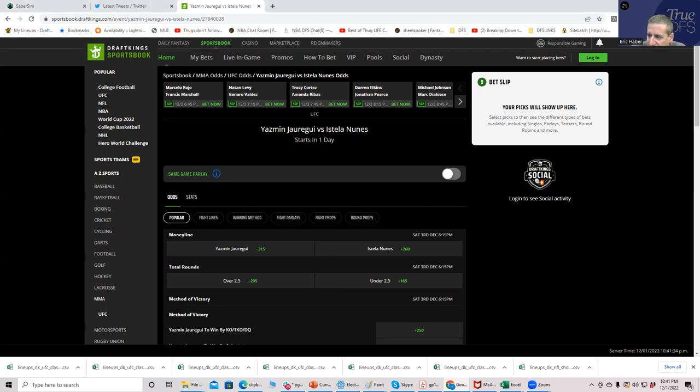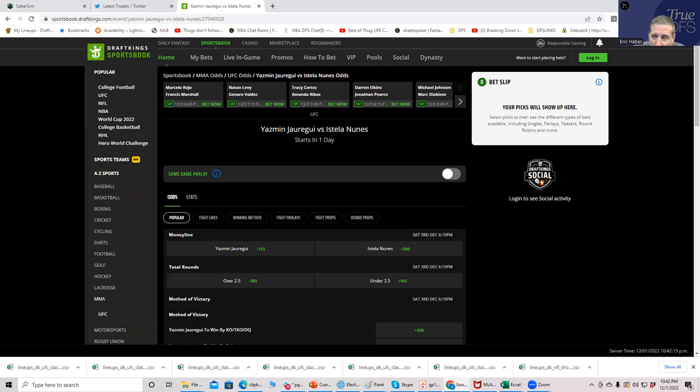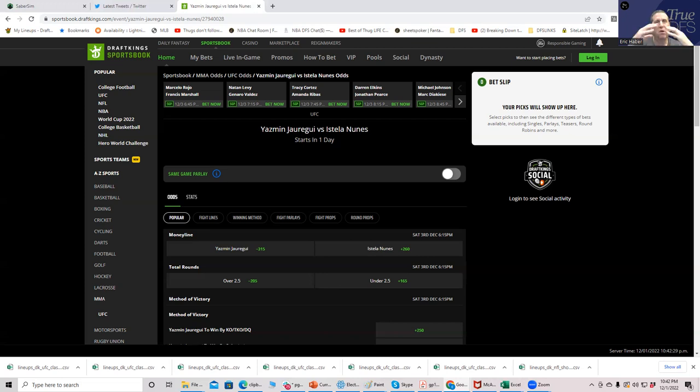It's really interesting since I started getting involved in the betting end of this, how different it really is from DFS. Remember what we're trying to accomplish here with both DFS and wagering. When you play DFS, the primary assumption you have to make is that the Vegas lines are efficient.